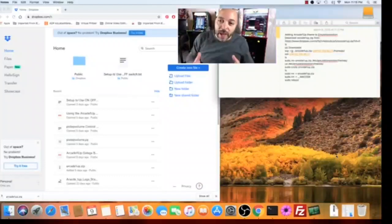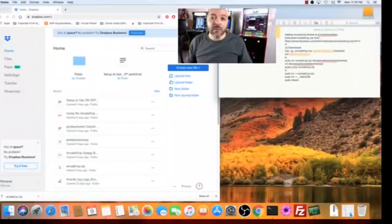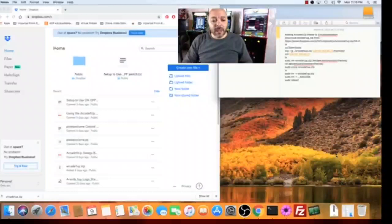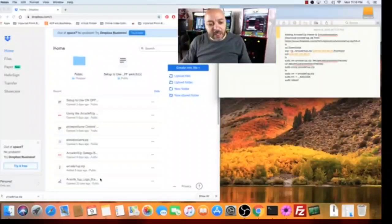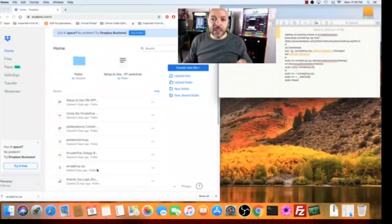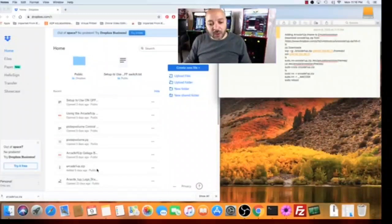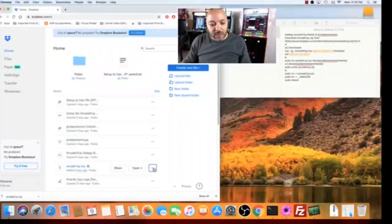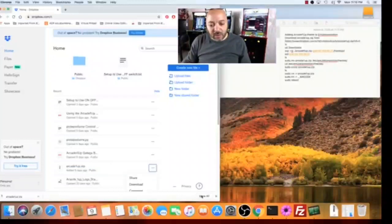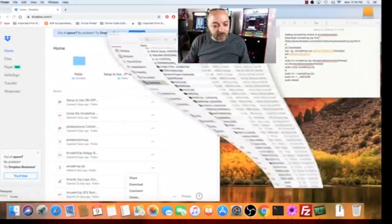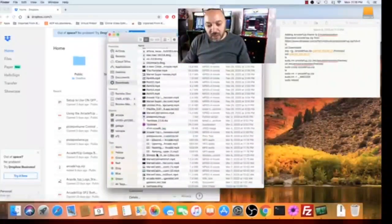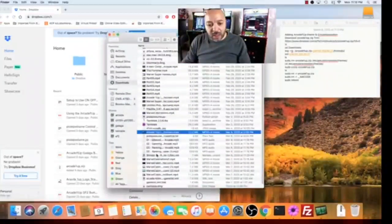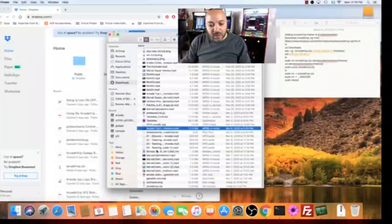We're going to add the RK1UP theme and so I have a copy of that theme over in my Dropbox. The link is in the description and so all you have to do is click that link and download this file. We're going to download this file.